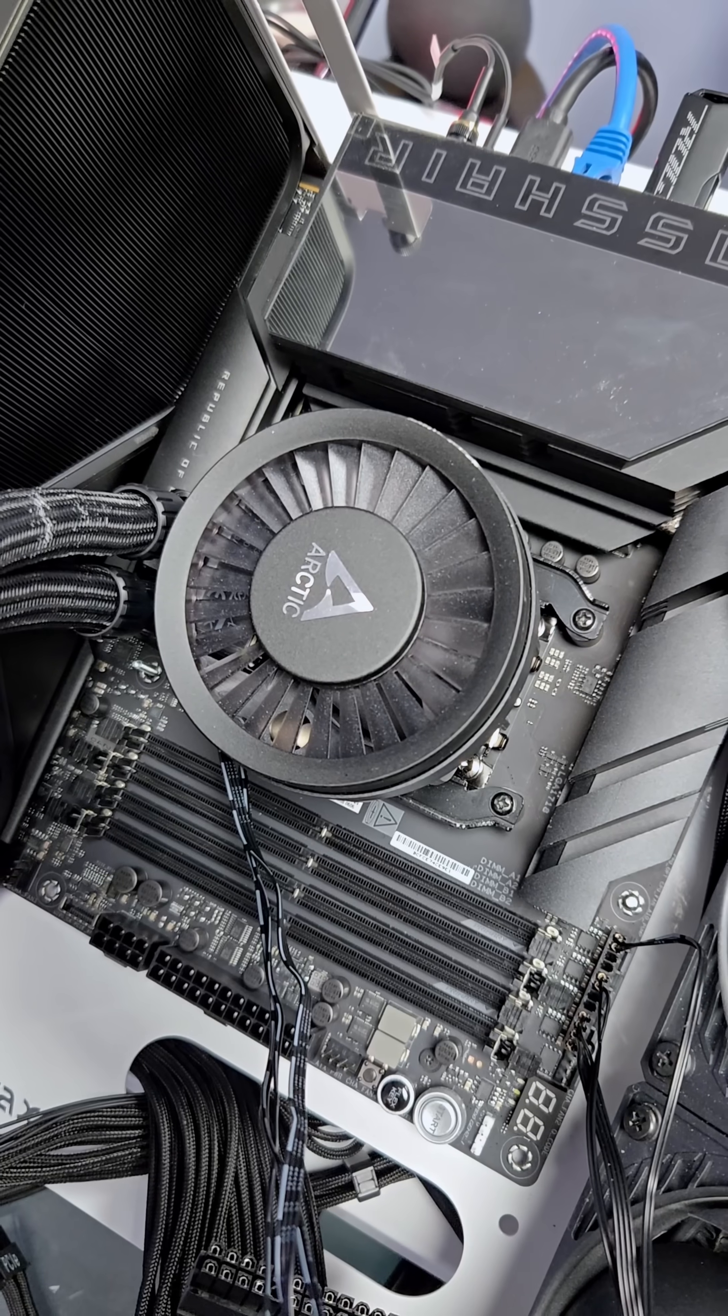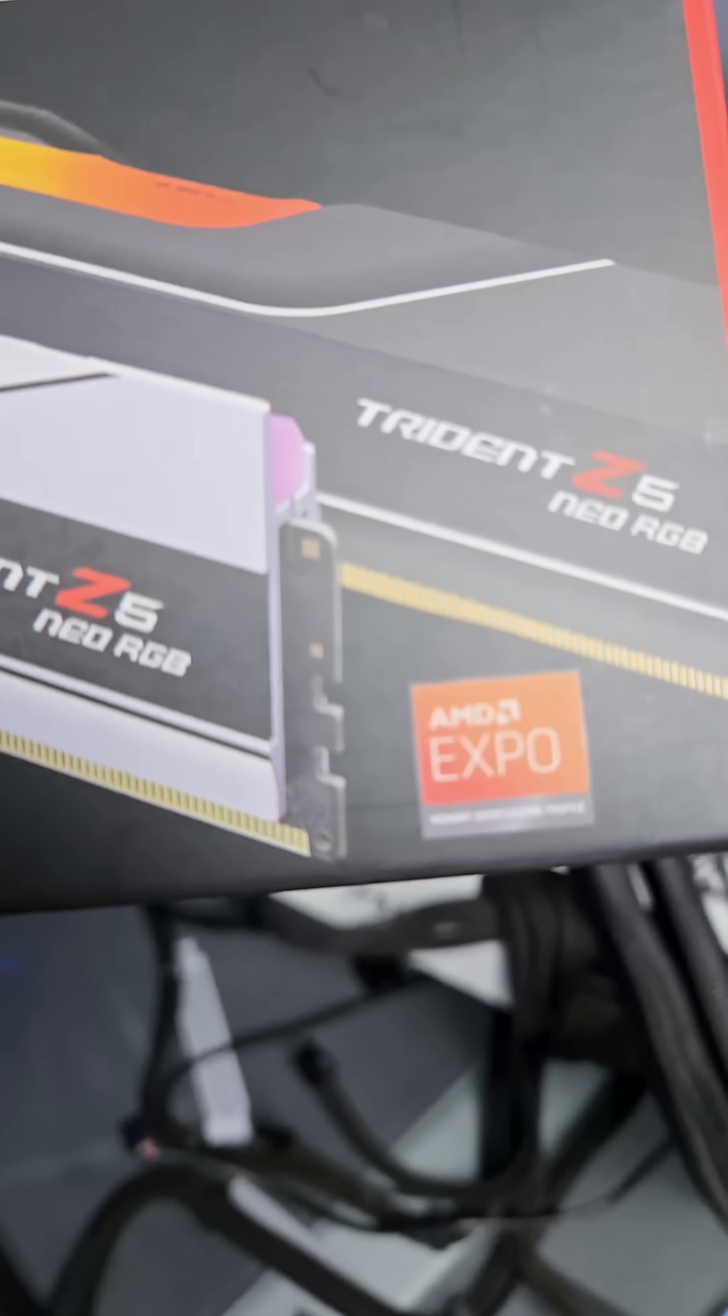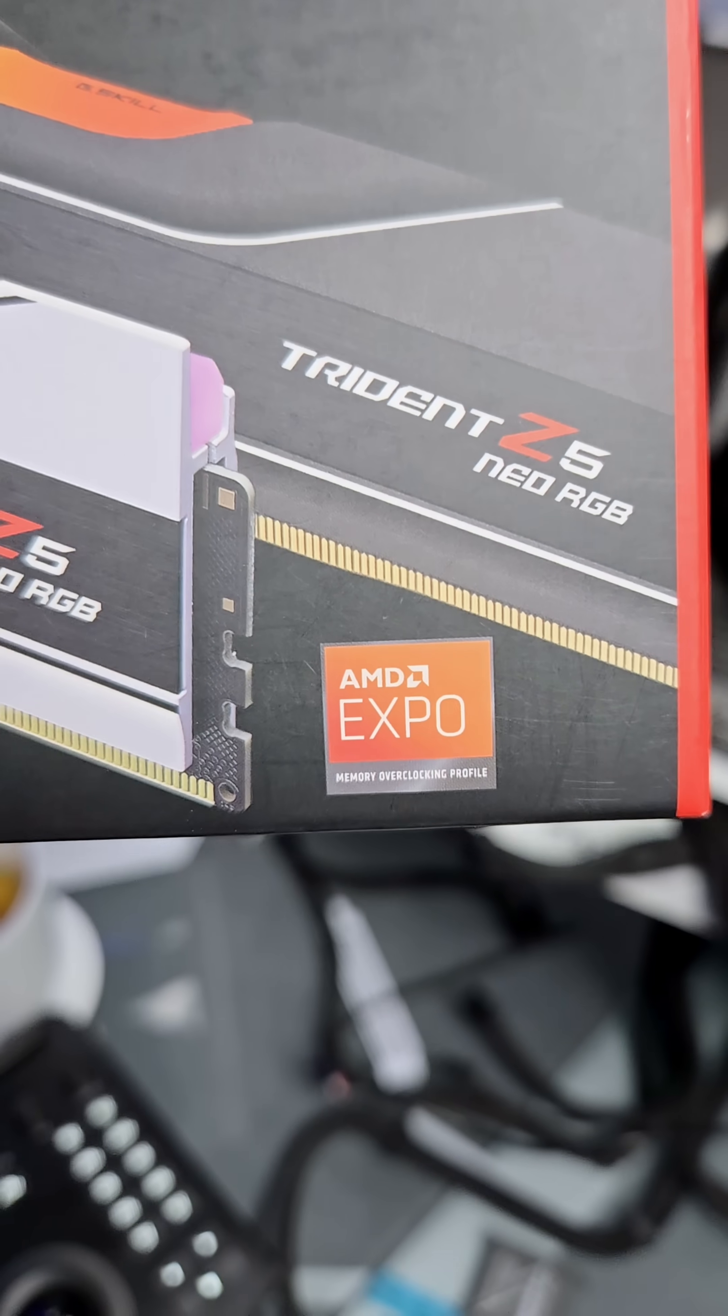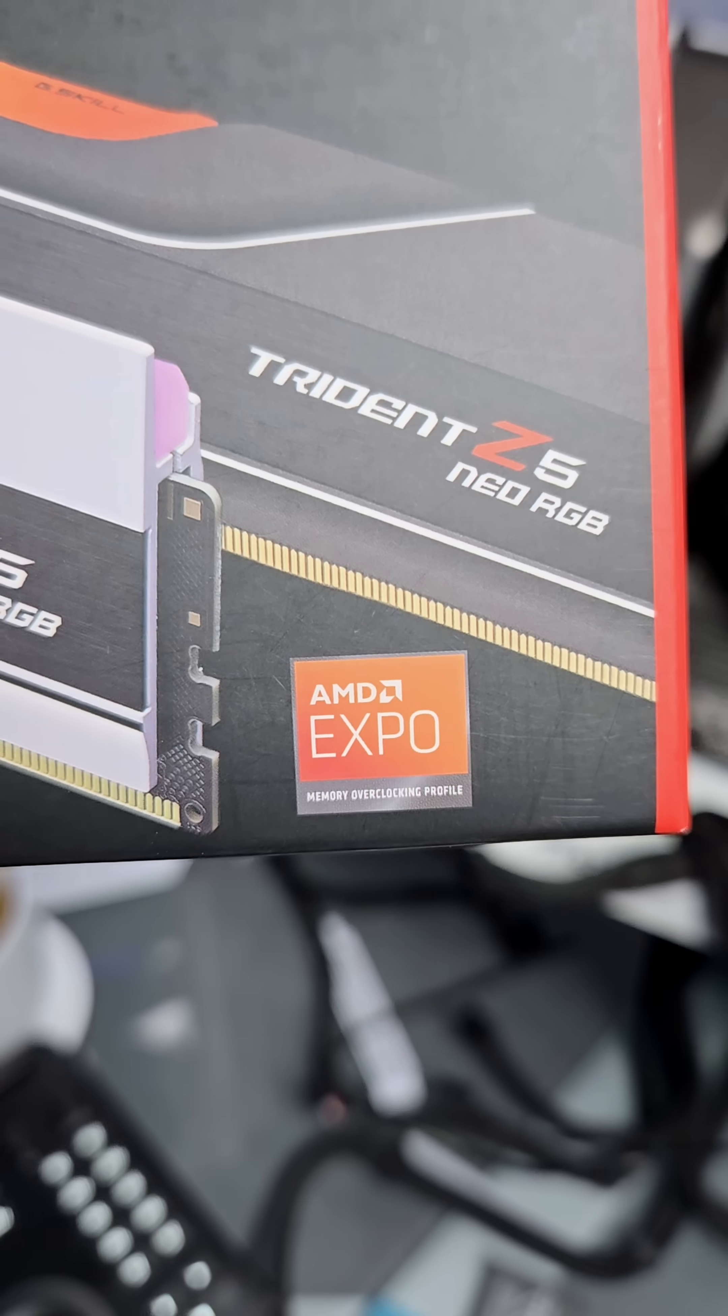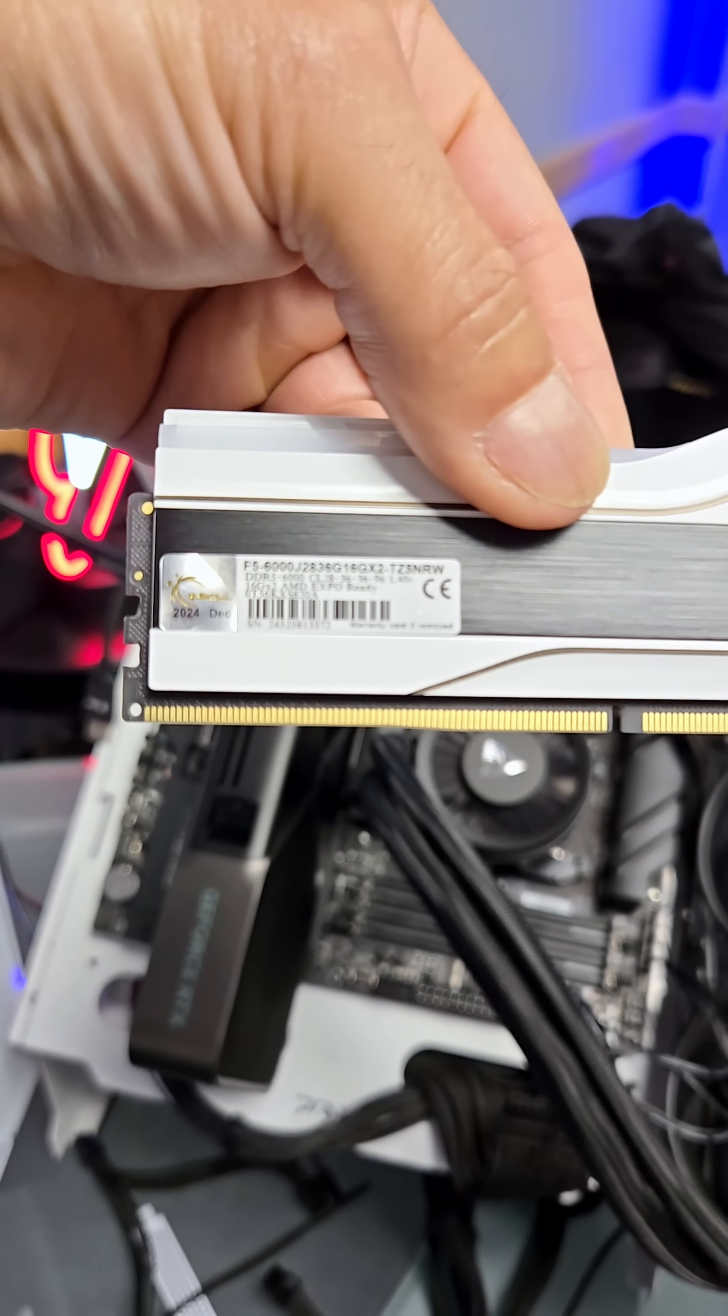Also, this is an AMD motherboard with an AMD CPU, so we're using AMD Expo RAM, which makes it easy to one-click overclock your RAM because it's specific for AMD. This is DDR5 RAM.